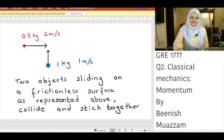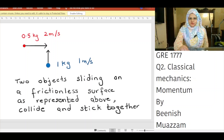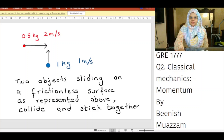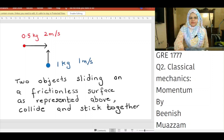Two objects sliding on a frictionless surface, as represented above, collide and stick together. One object has a mass of 0.5 kg and is moving with a velocity of 2 m/s in the x direction. The other object has a mass of 1 kg and is moving with a velocity of 1 m/s in the y direction.